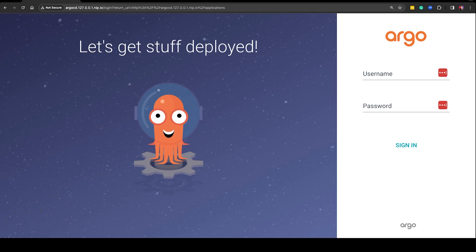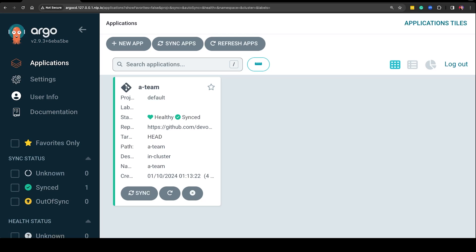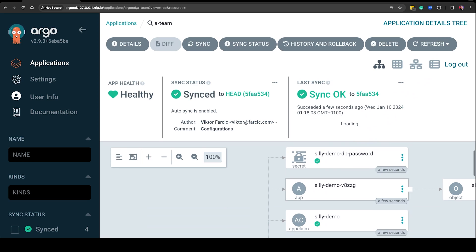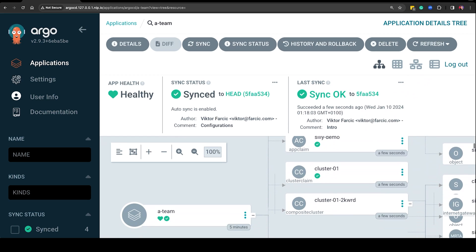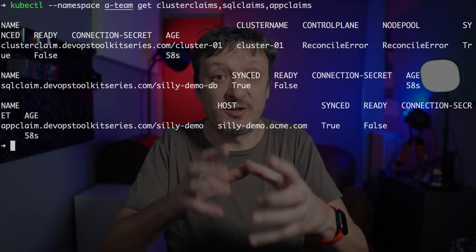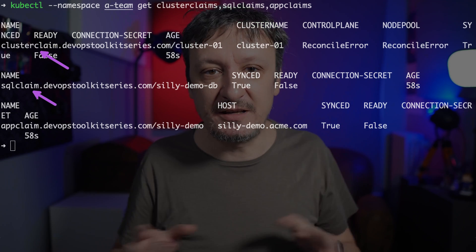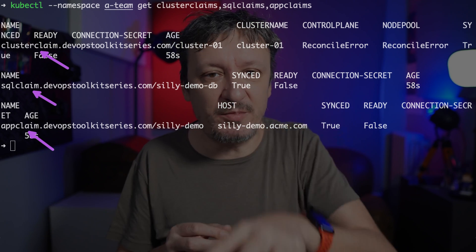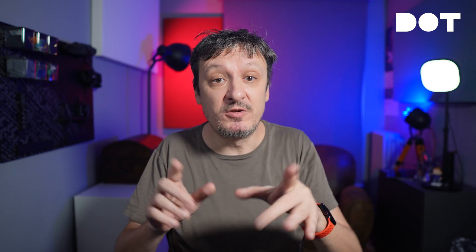Please open Argo CD in a browser, use admin as the username and admin123 as the password and sign in. There is only one application managed by Argo CD — that's the one that monitors the A-Team directory. Entering into the application, those 50 or so lines of YAML expanded into quite a few resources. We can also observe what's going on by interacting directly with the control plane cluster through kubectl by retrieving cluster claims, SQL claims, and app claims.